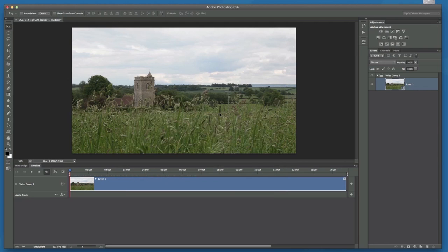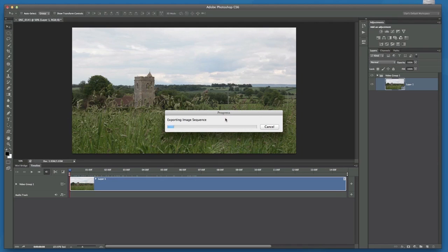Now depending on how long your sequence of video is, will now dictate how long this rendering process takes. This one's maybe around about 14 or 15 seconds. So it shouldn't take long while Photoshop looks at every frame and is now converting it into a JPEG. But we'll just let it do its thing, and then we'll jump back in once all those frames have been converted.